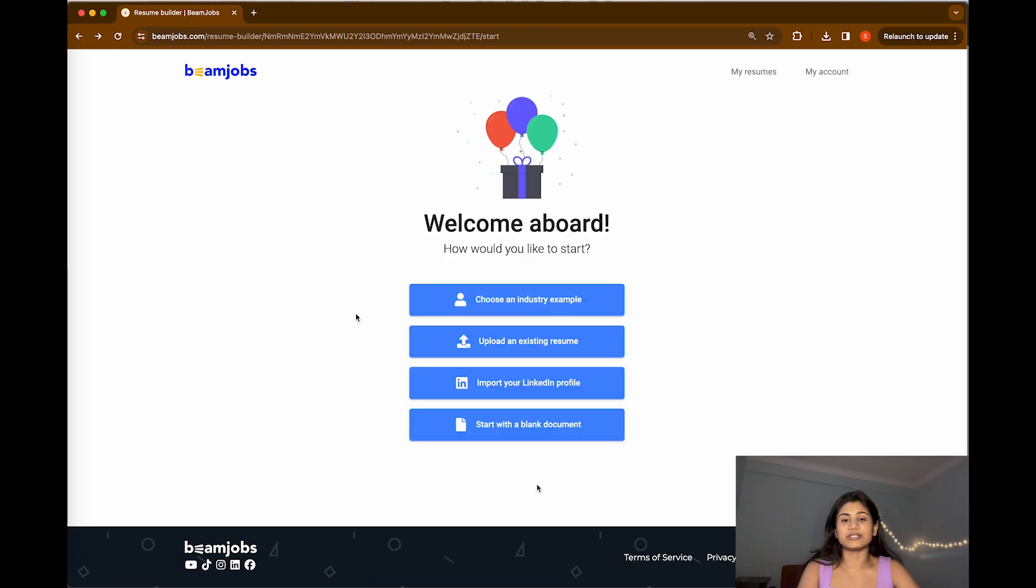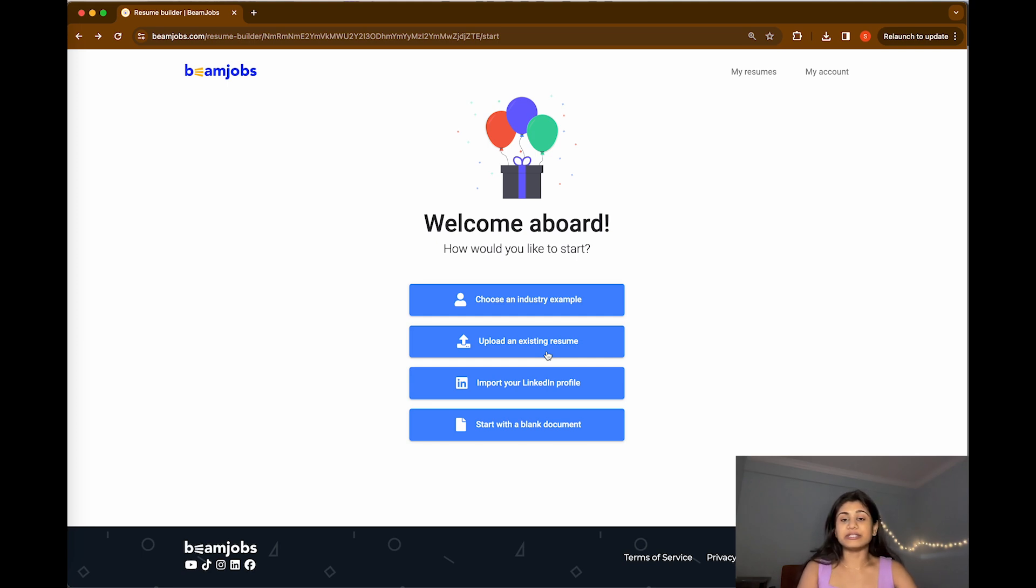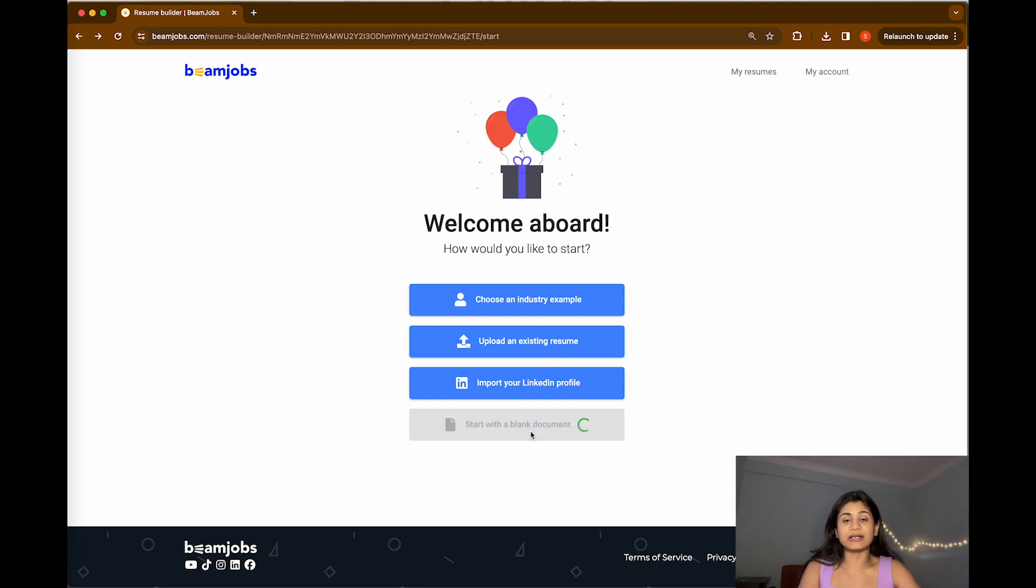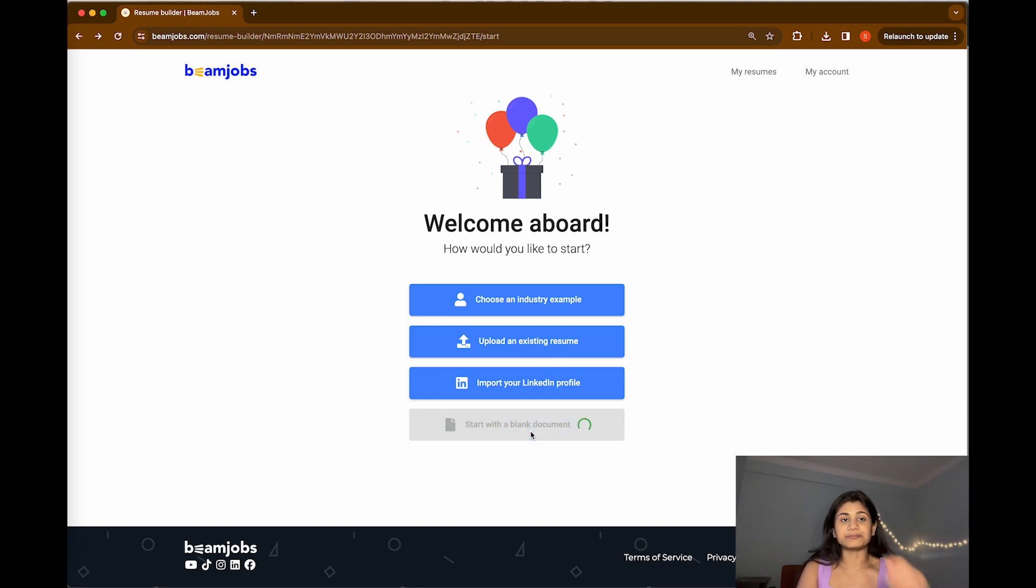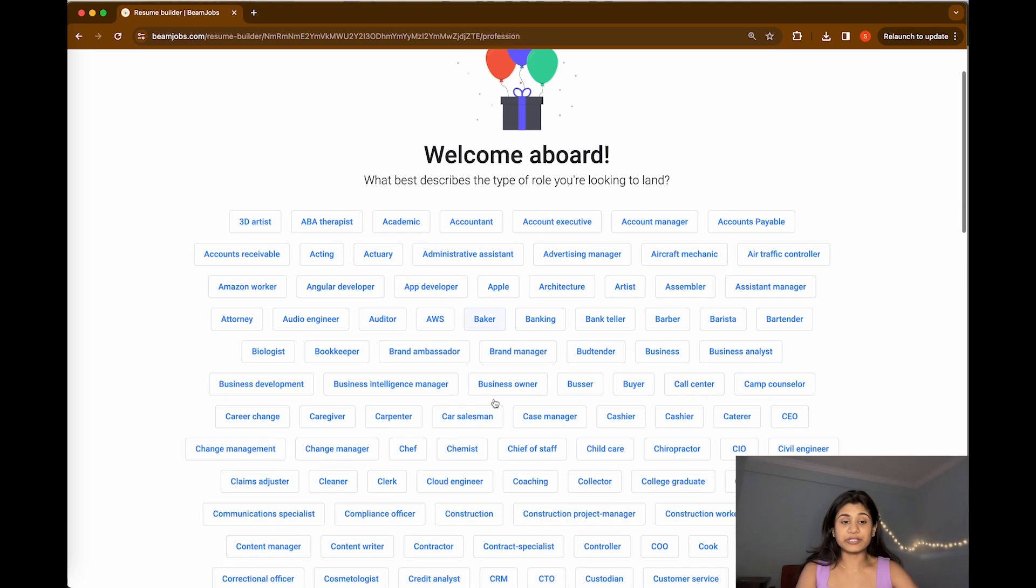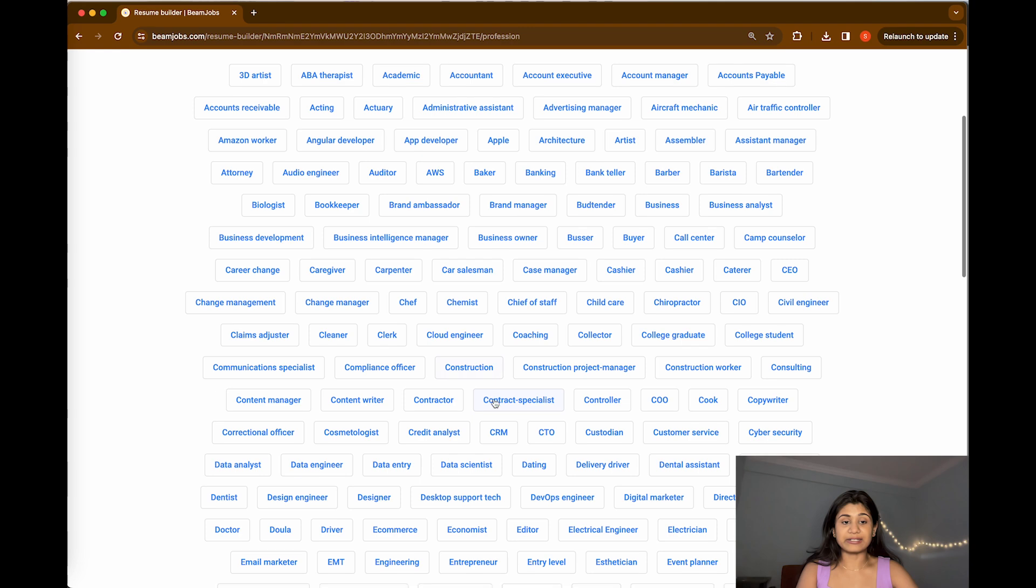Now let's look for the other kind of options. We have upload an existing resume. If you already have a resume and you want to modify it or validate it with the AI tool, you can upload it here. You can also start with a blank document. I'm going to search for data analyst.